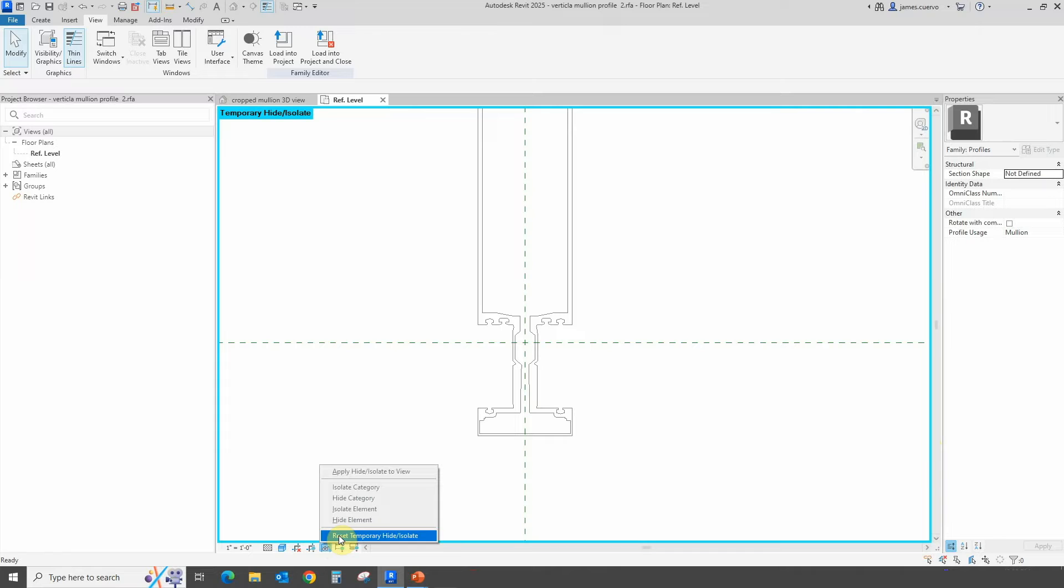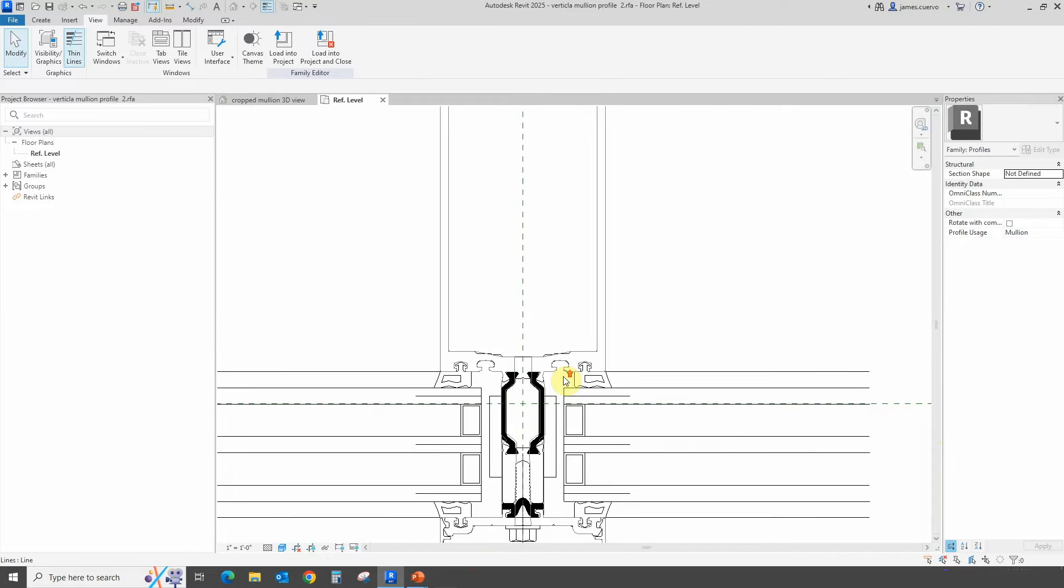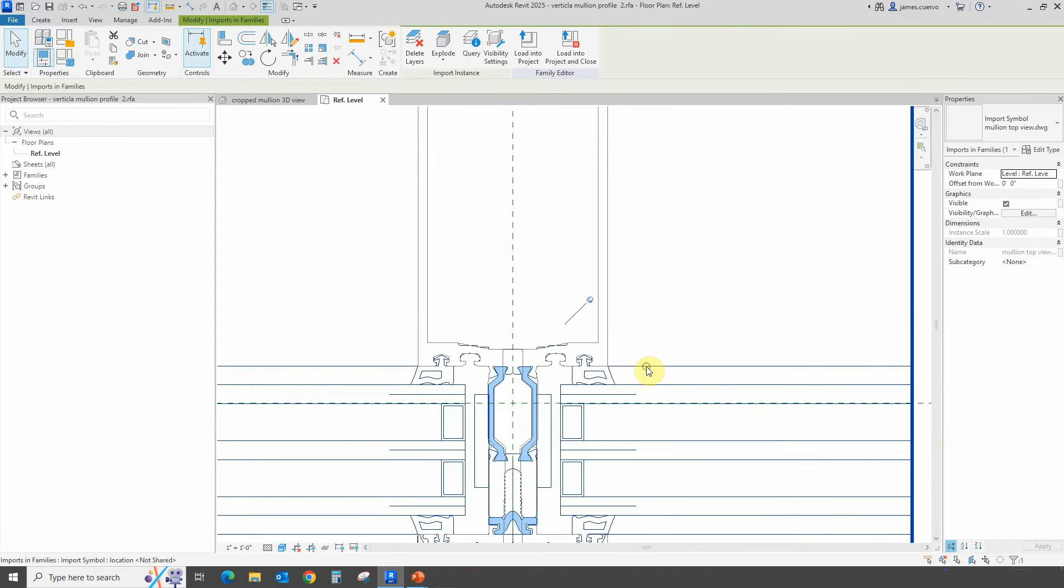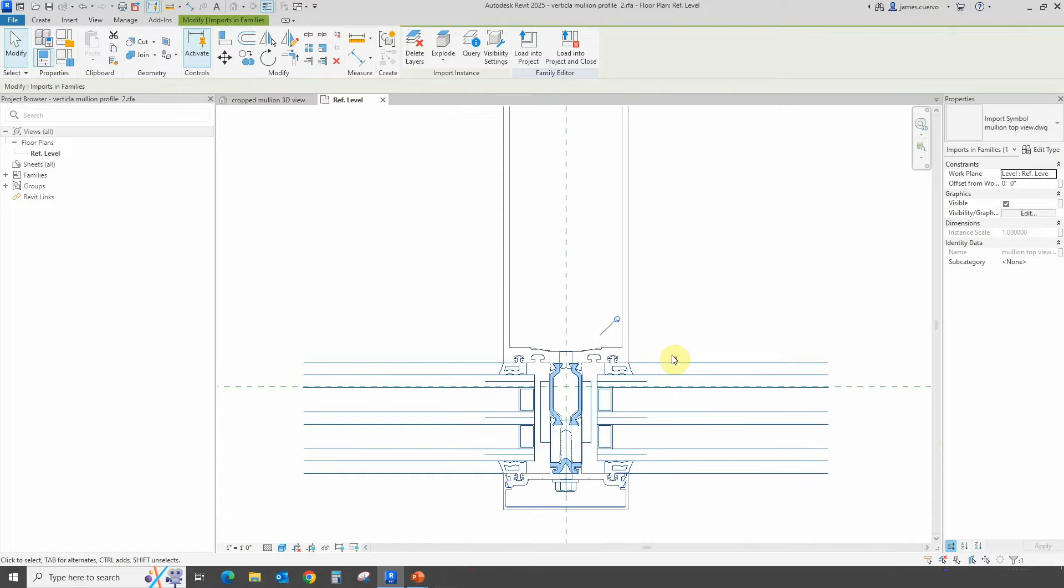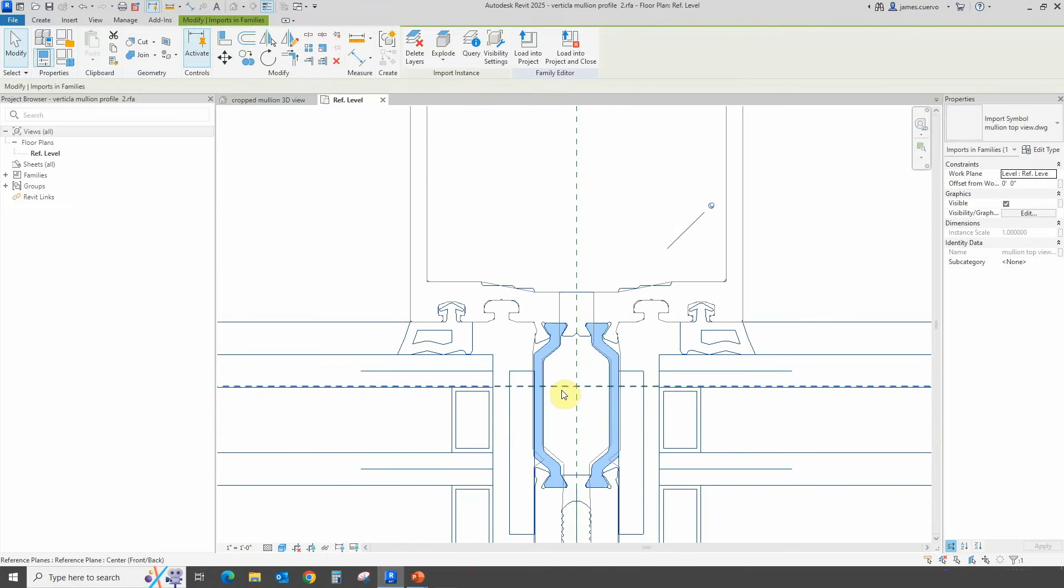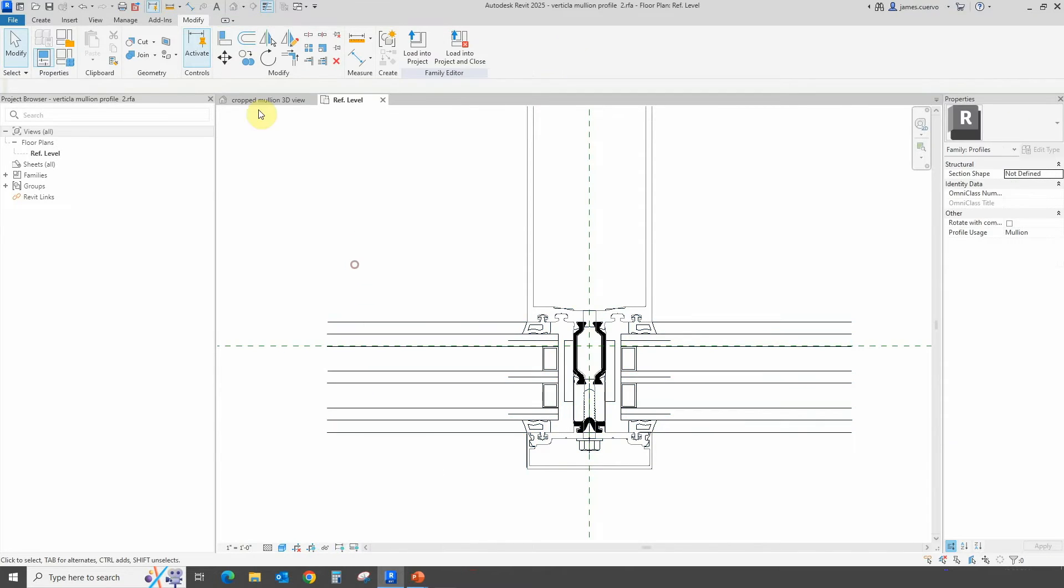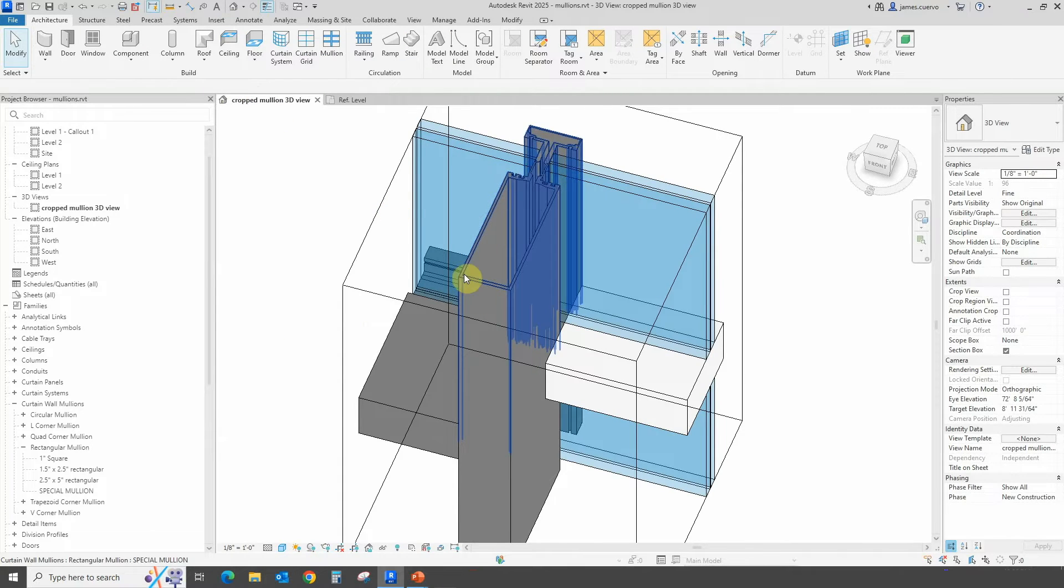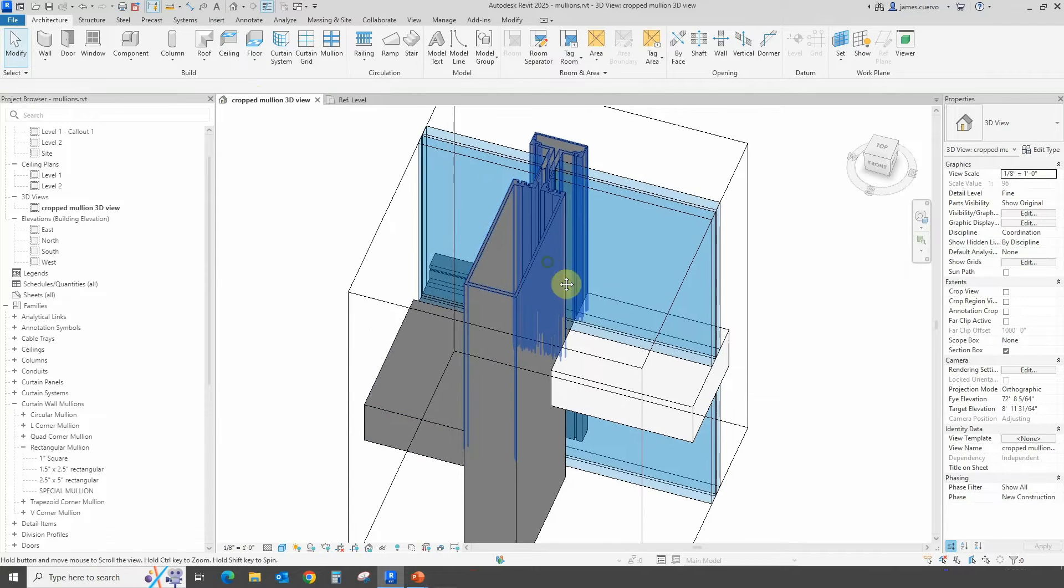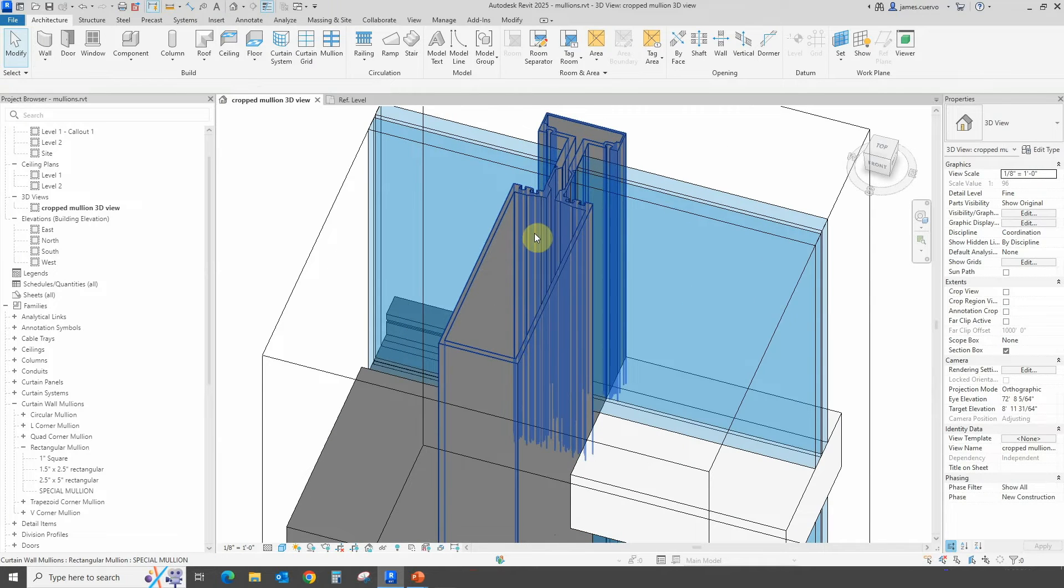We have already brought it in and have it hidden. Let's reset temporary hide options. This is an imported symbol, a DWG we call mullion top view, and it's got much more detail. The reason we brought this in is because if we look at this, let's move over to the crop mullion here. We could say that we want to create much more detail for our actual detail view of this. This is not enough detail for that.